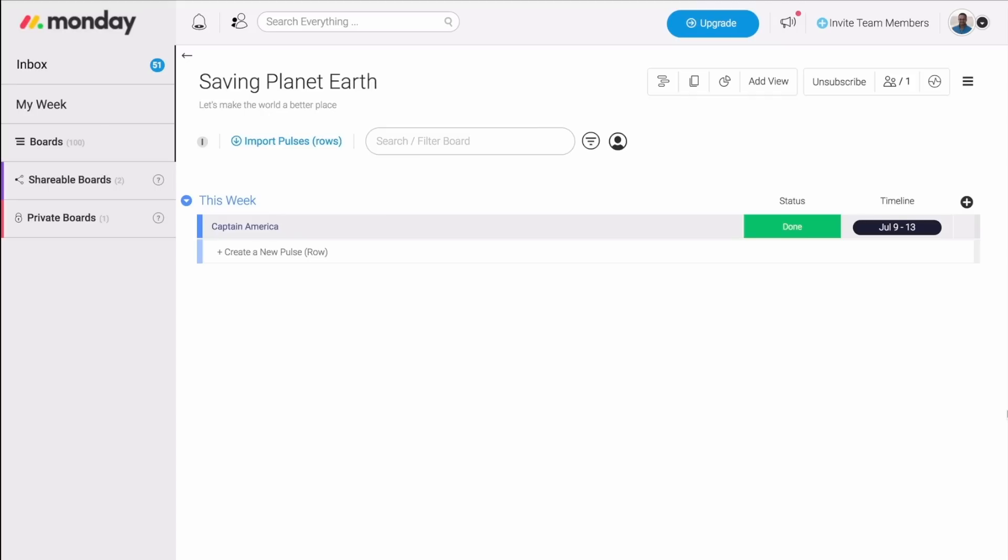I will take you through the basics of Monday.com, but there's so much more to explore. So don't forget, this is just the beginning of your Monday.com journey. Let's dive right in.